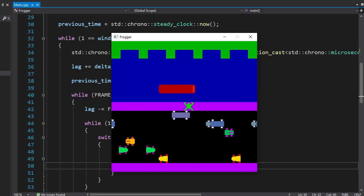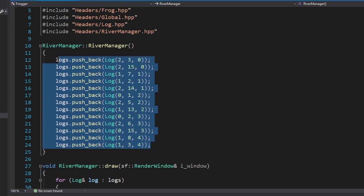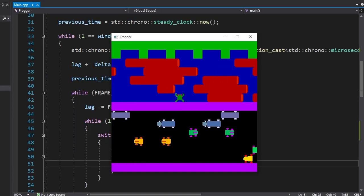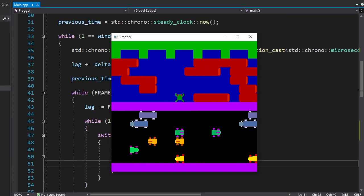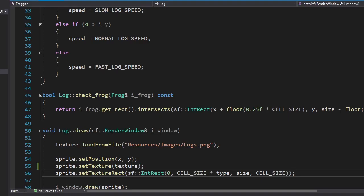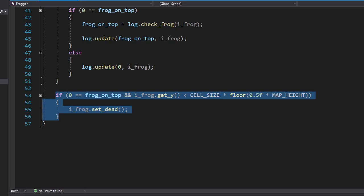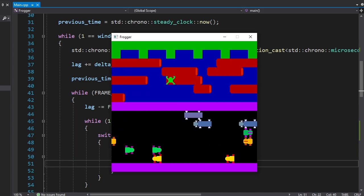In order to have more logs, I made a new class called river manager. Then I put a bunch of logs on the river. But having a bunch of logs doesn't mean anything if you can't stand on them. So let's change that. Similar with cars, we're gonna check the collision using the intersect function. And if the frog is not standing on any of the logs, we're gonna kill it. I also made the hitbox of the log smaller than the log itself to make sure the frog couldn't stand on it like this. Okay, we can stand on the logs.